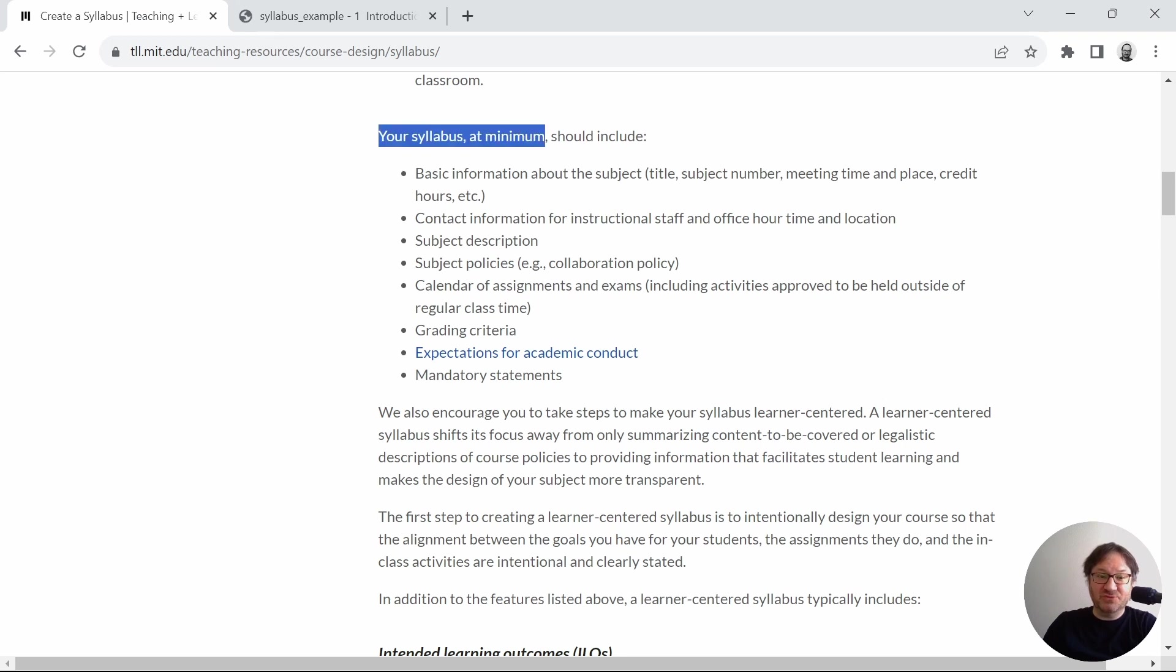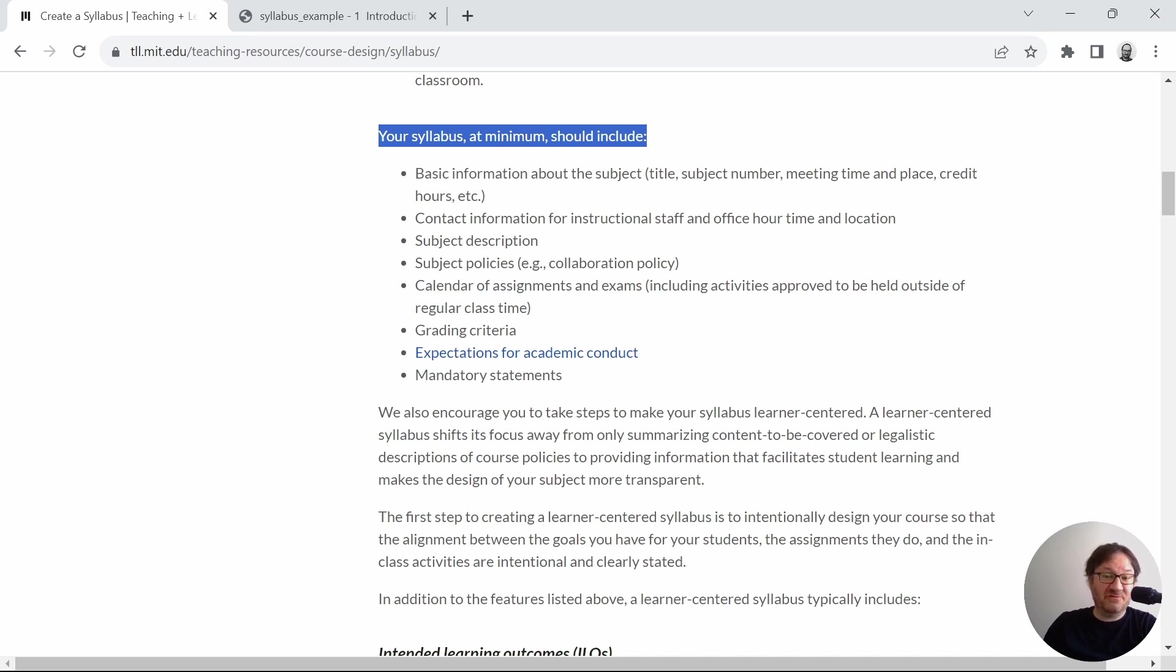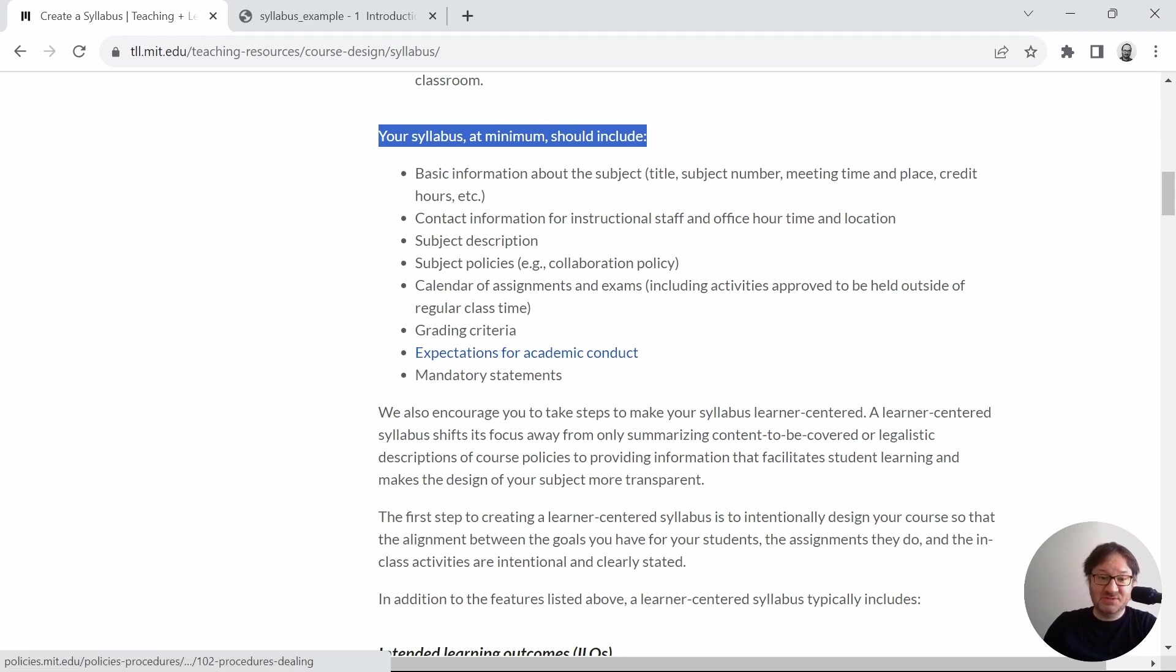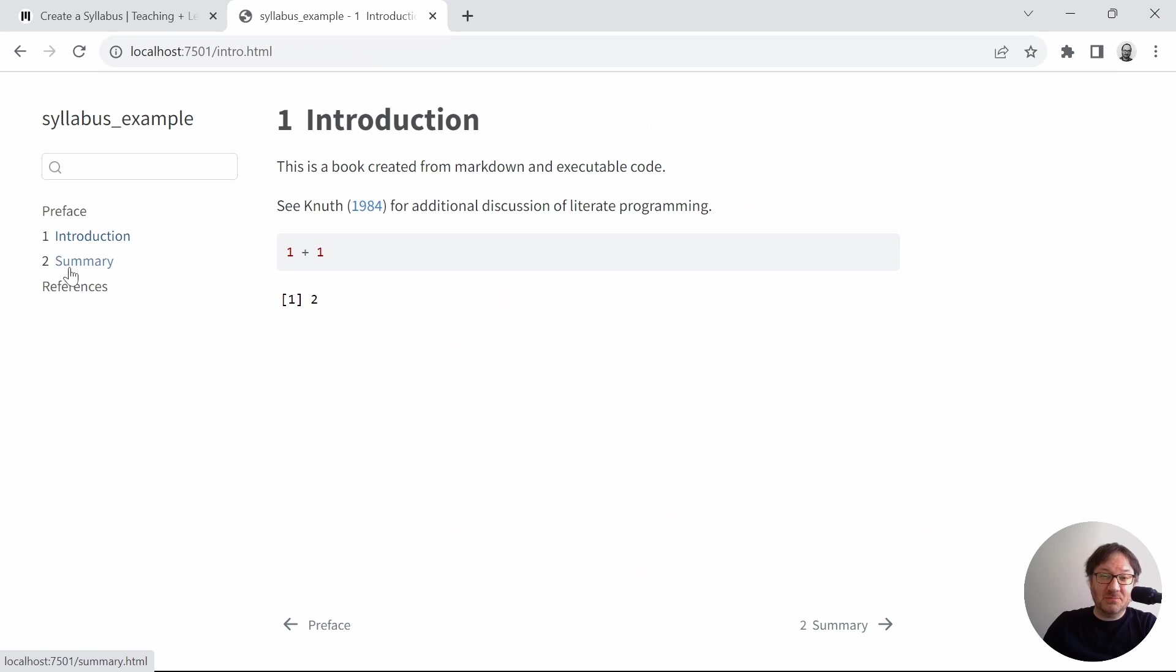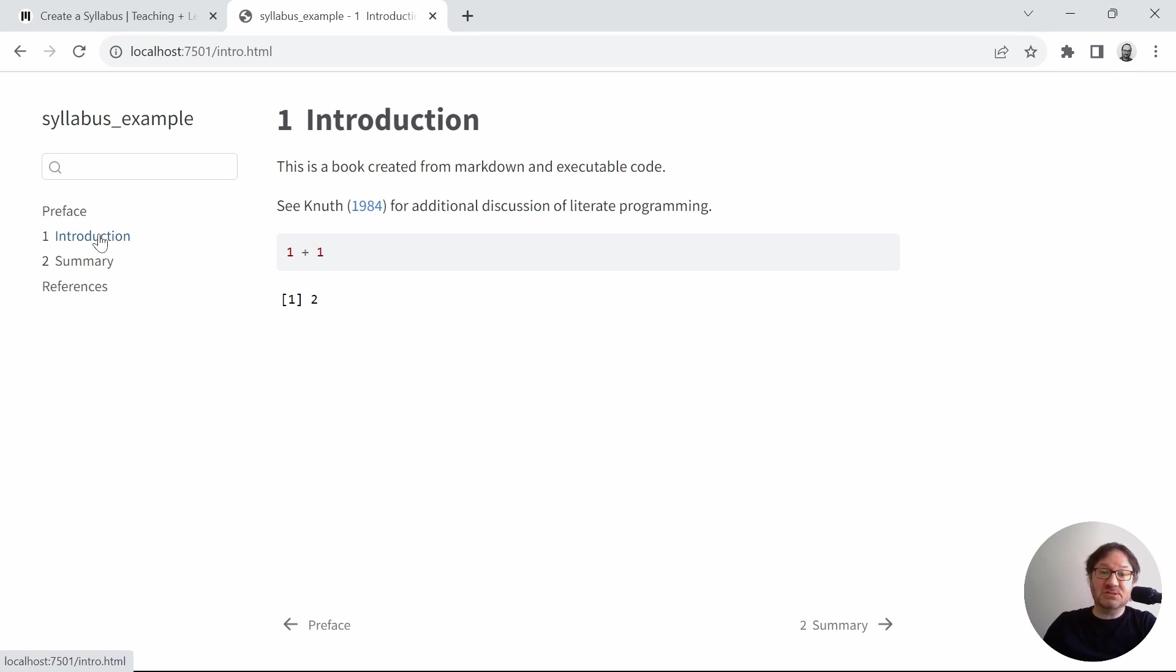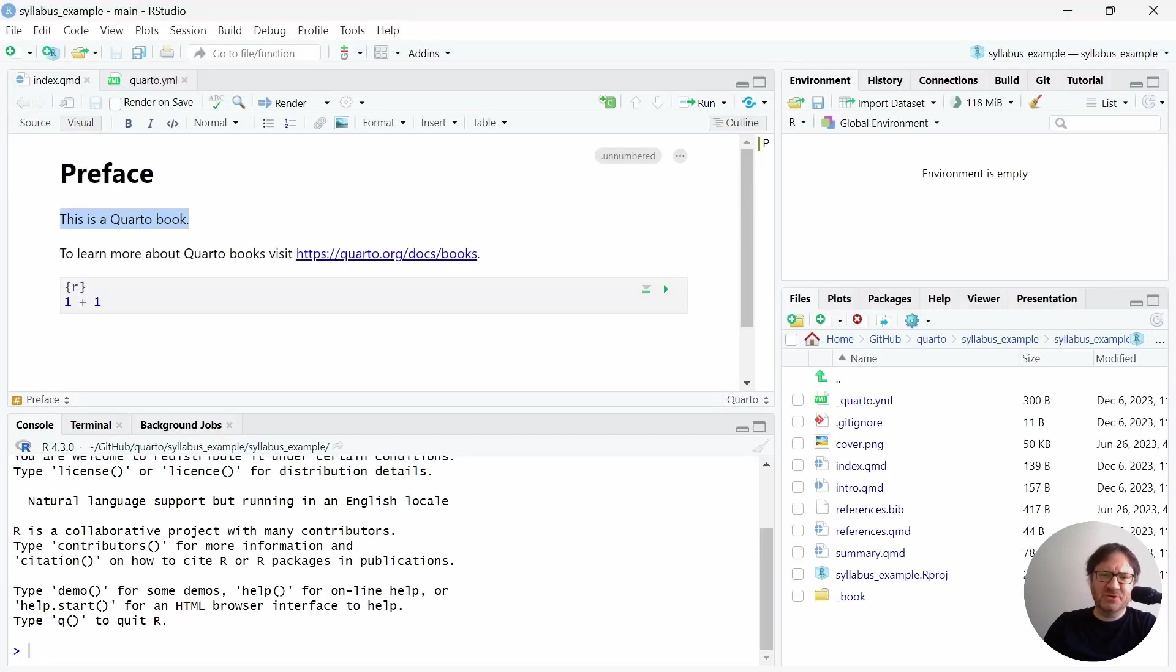So if we jump down, your syllabus at minimum should include basic information about the subject, contact information for instructional staff and office hour, time, and location, subject description, policies, calendar of assignments and exams, grading criteria, expectations for academic conduct, and mandatory statements. In my mind, what we need to do then is create additional sections in this book, this Quarto book, that will represent those mandatory content items that we saw listed on that MIT page.